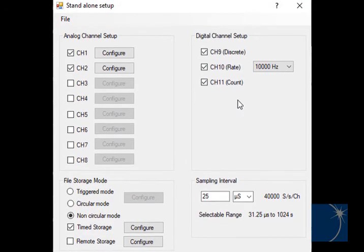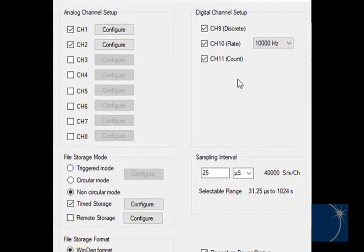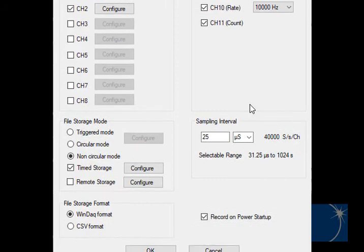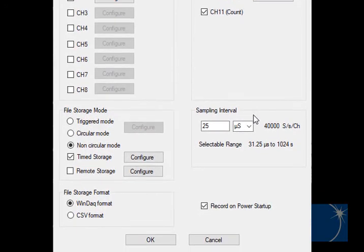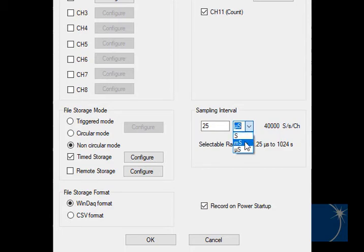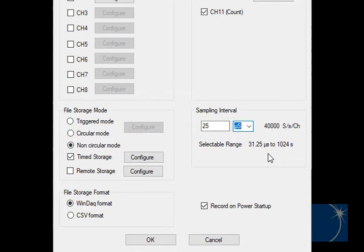Finally, you can choose a sample interval, or the rate at which data will be sampled. You can choose an interval in seconds, milliseconds, or microseconds. Once you've entered the interval, the sample rate in samples per second per channel is displayed to the right.